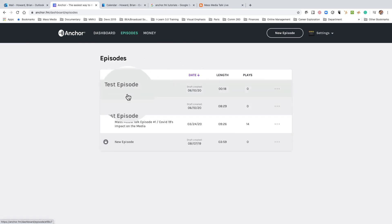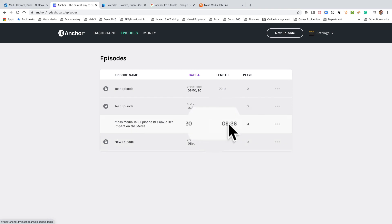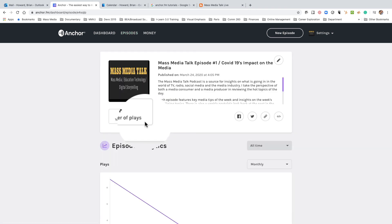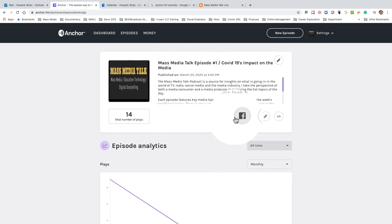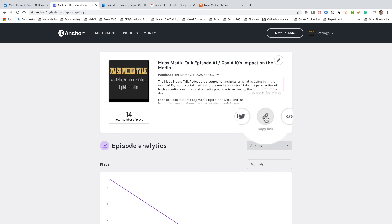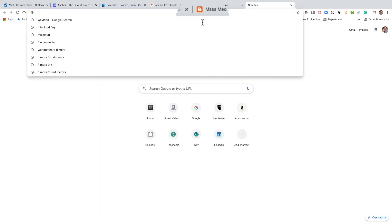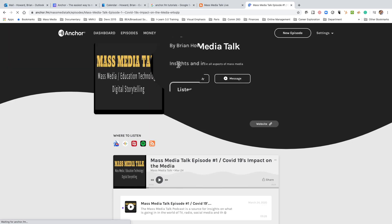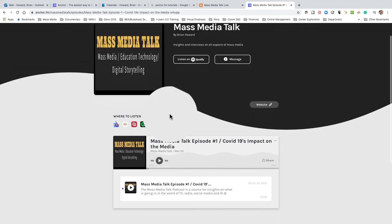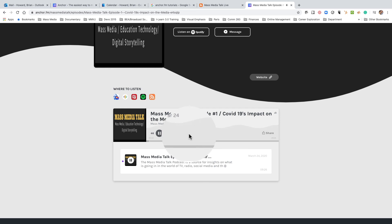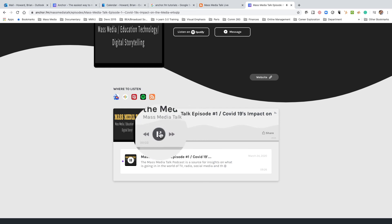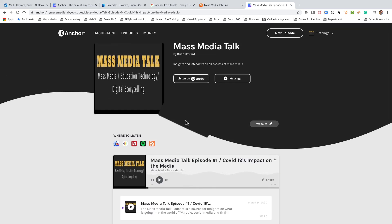Here are the episodes I've done in the past — here are two test episodes. This one has been fully published: Mass Media Talk Episode Number One. Here it is and what it looks like. Down here are some ways to share it. When you want to share your link on Canvas, go ahead and click 'Copy Link' — that will take people right to it. I'm going to open a new browser window and paste that link in. There it is. You'll be able to play it from here. 'This is Mass Media Talk with your host, Brian Howard.' So you should be able to copy and paste that right into Canvas.